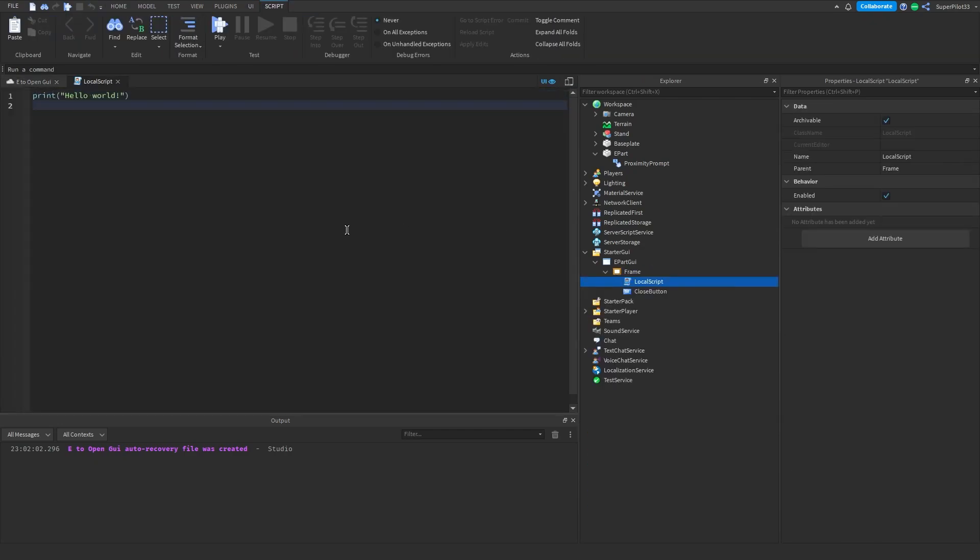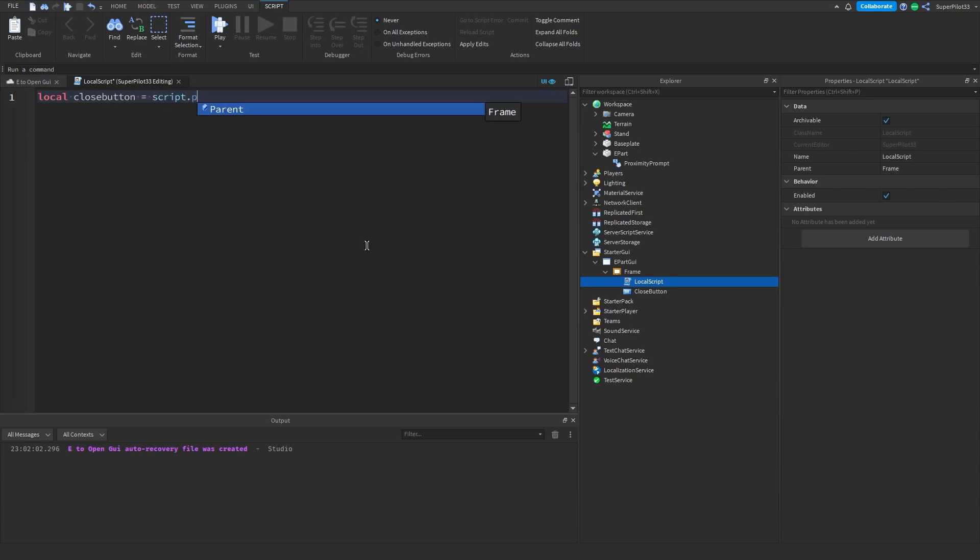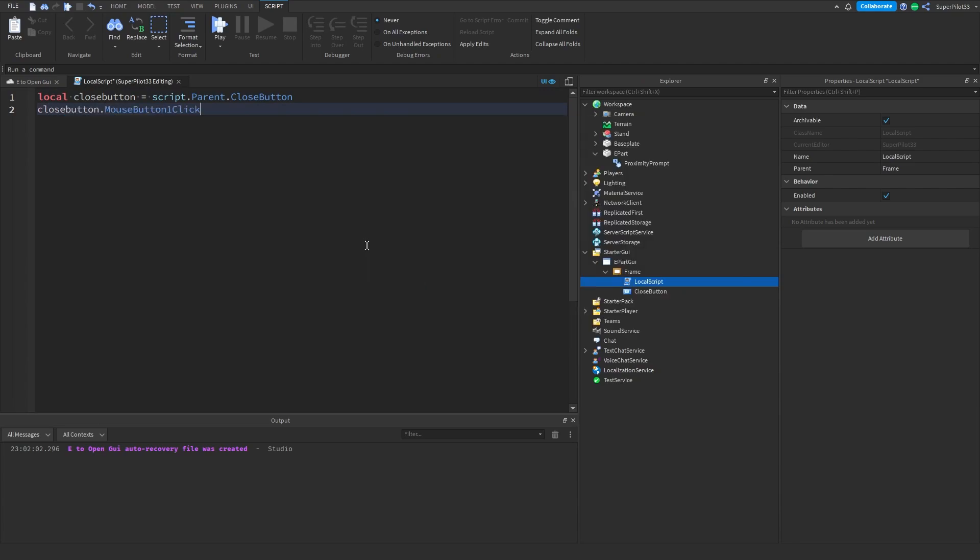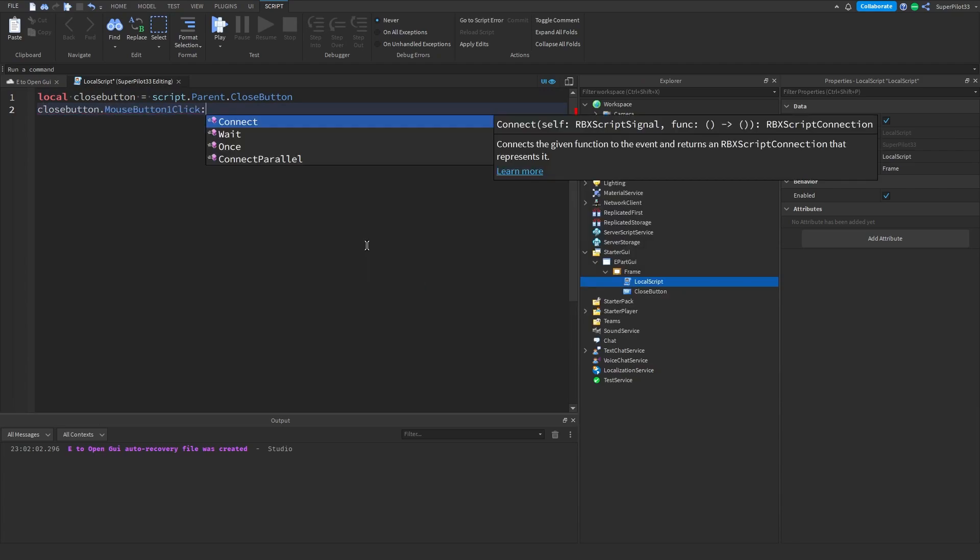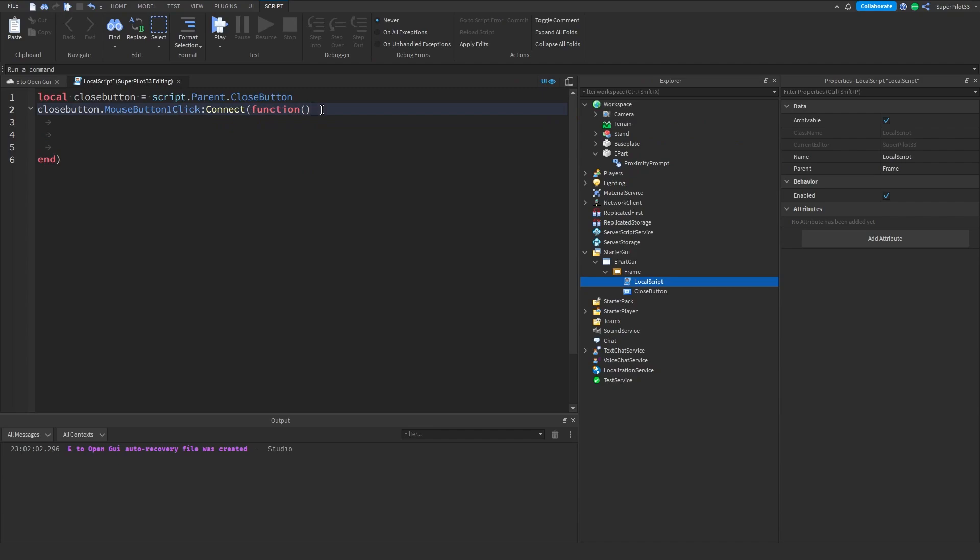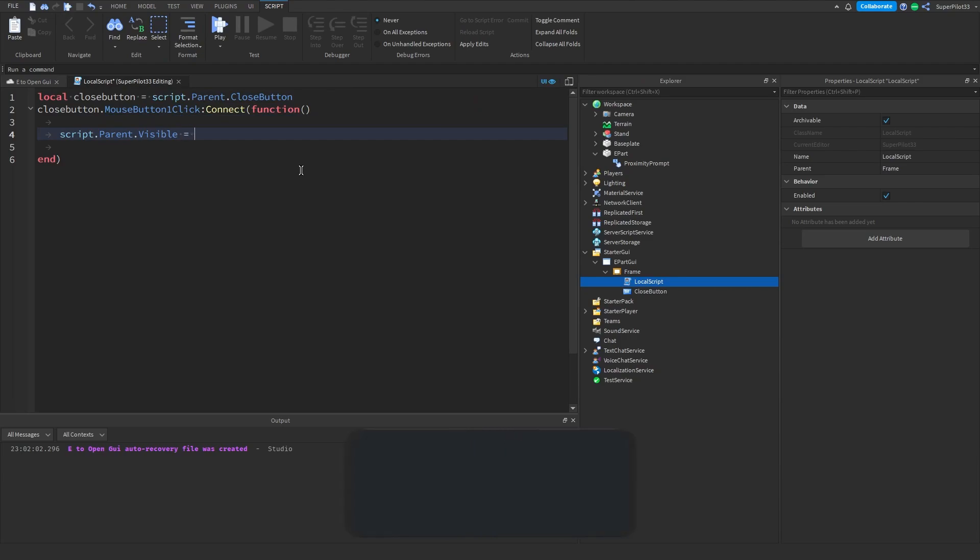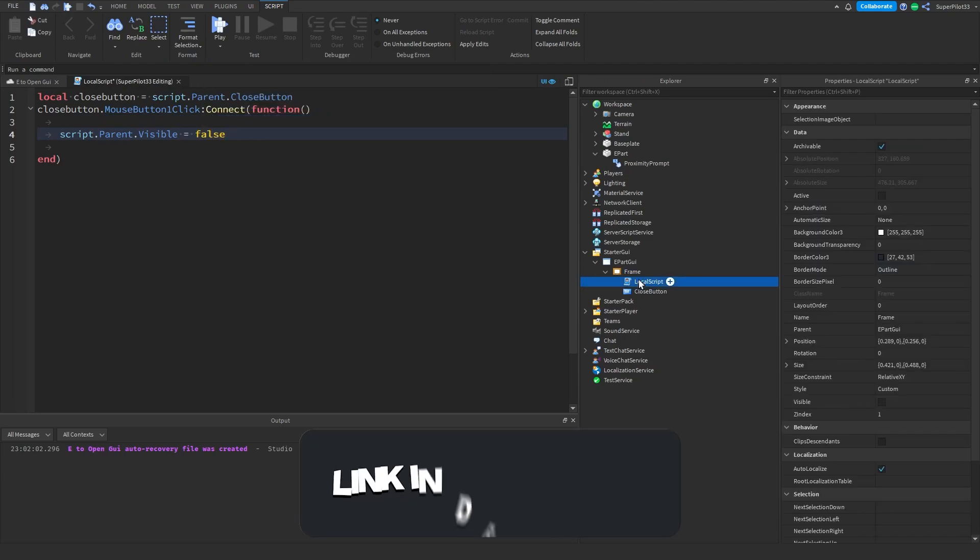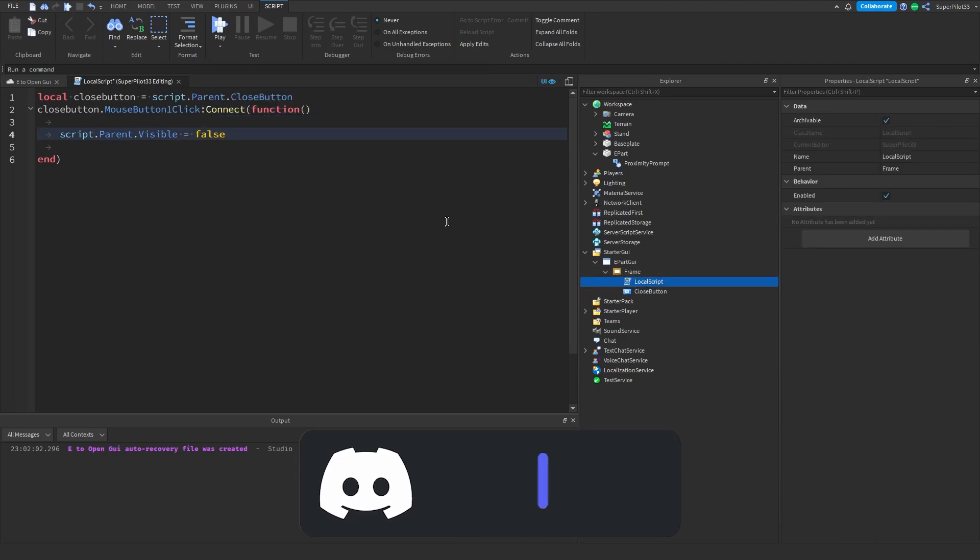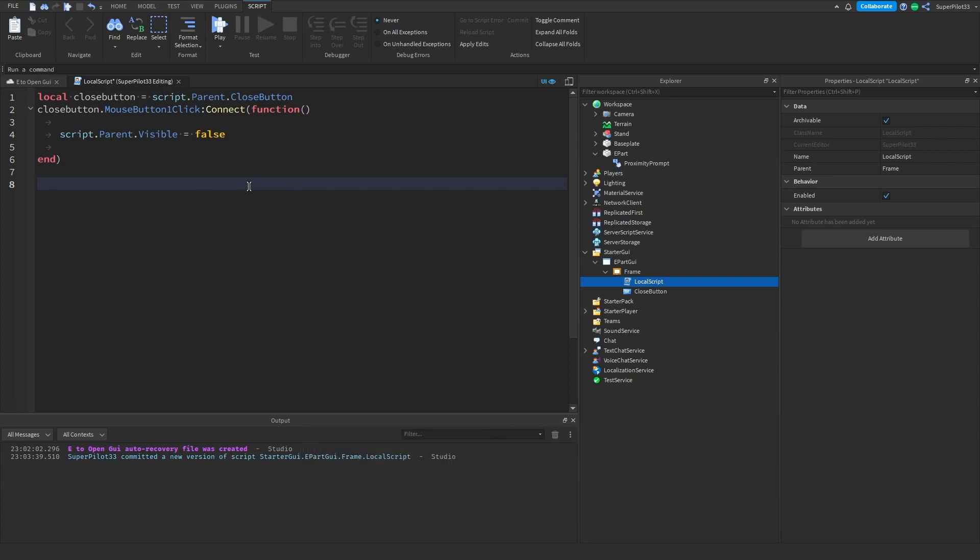Inside this LocalScript, type local closeButton = script.parent.CloseButton, then closeButton.MouseButton1Click:Connect(function. If you go outside these two brackets and hit enter, it'll create an end for you. Type script.parent.Visible = false. Make sure that the script is inside the frame so this code will work.